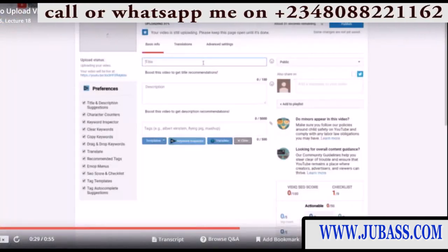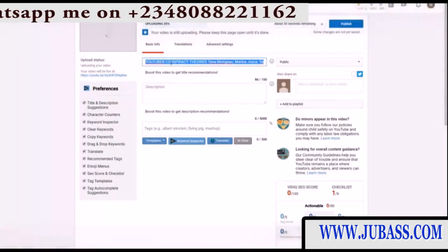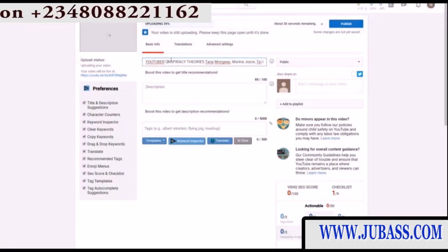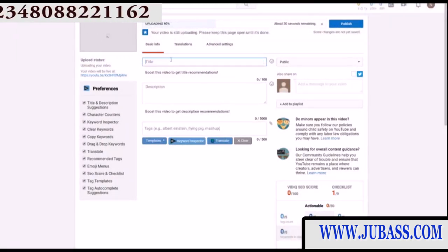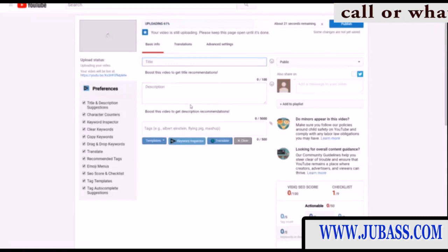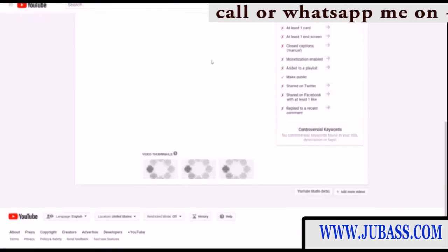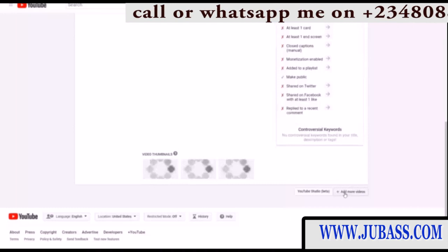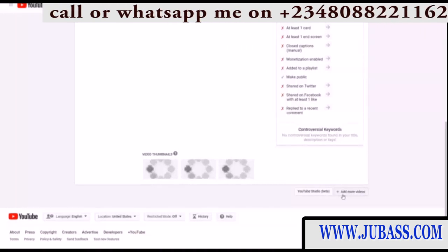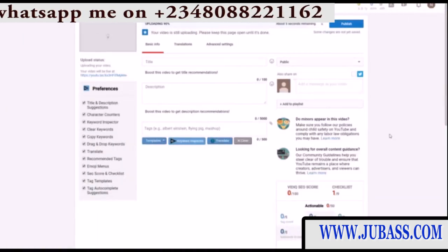Now we have the first video uploading — talking about the YouTuber conspiracy theories. This is the full 10-minute video that we downloaded, and we can upload this completely free because it is considered Creative Commons. We can also upload that second video at the same time; you just click Add More Videos right there to upload more than one video at once. That is how to upload videos — in the next lessons we're going to talk about how to optimize these videos.